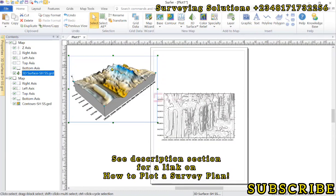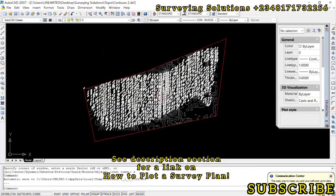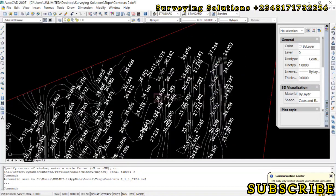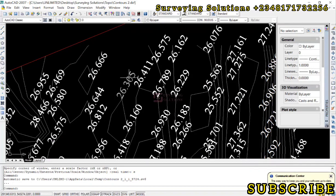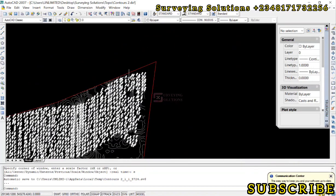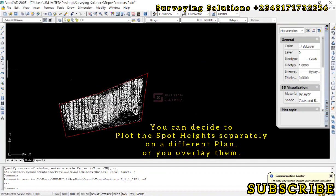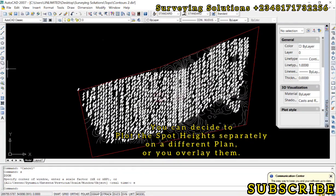From this guide we have shown you how to get the boundary, the contours, and the spot heights, how to overlay them, and how to view the 3D map. For the map annotations and plan updates, there is a link in the description where we show you how to plot a survey plan — follow that guide to get a complete topographic plan. Remember you can always work on the fonts, text placement, and other details. Most times spot height plans and contour plans are prepared separately and then overlaid.